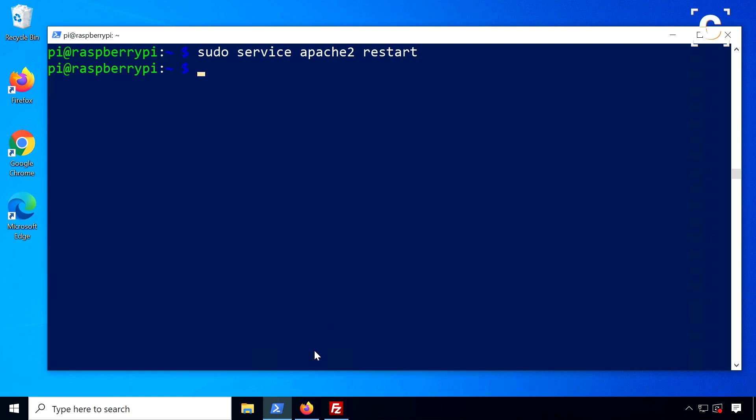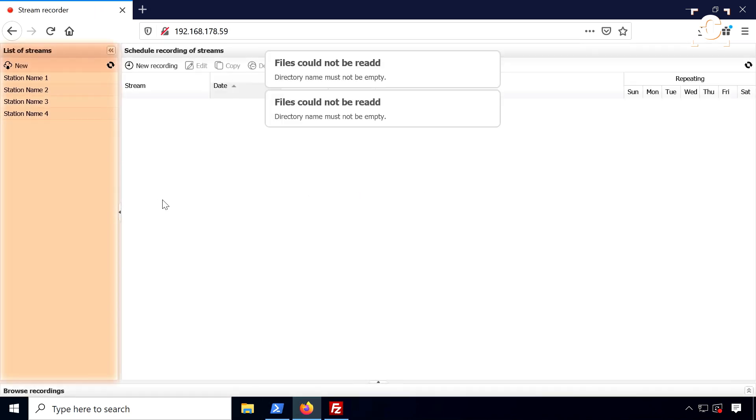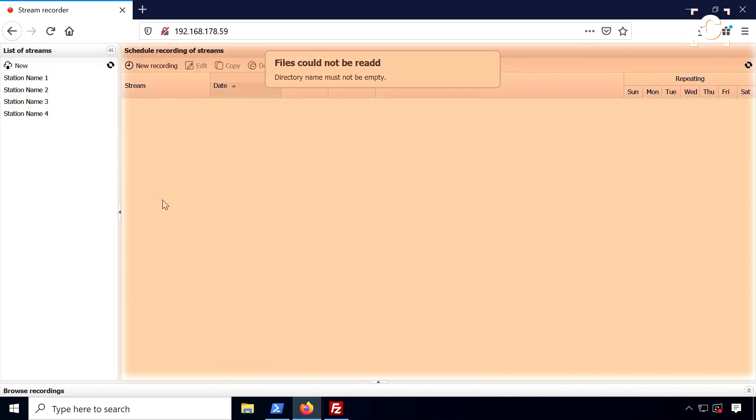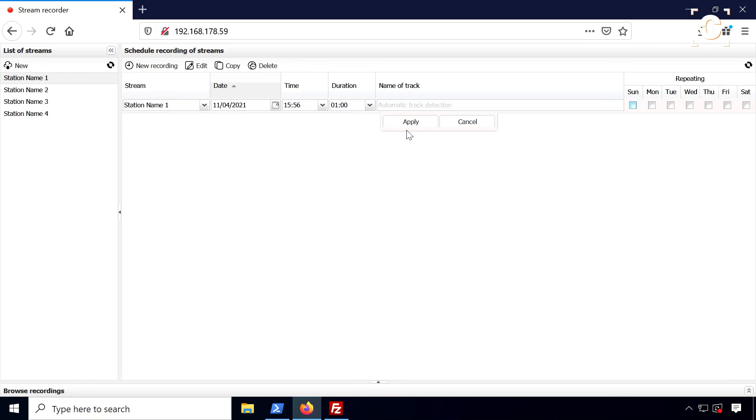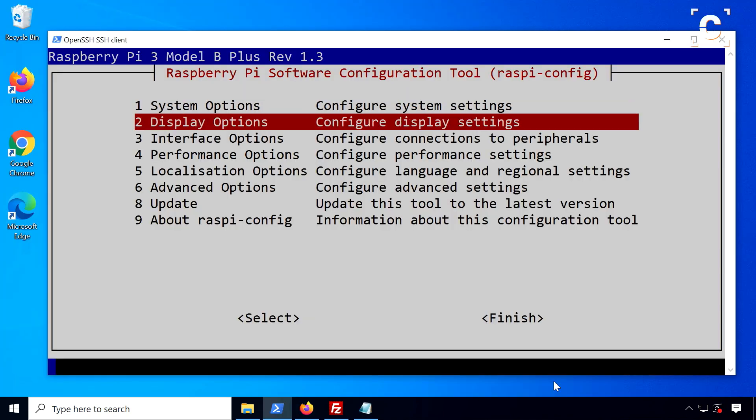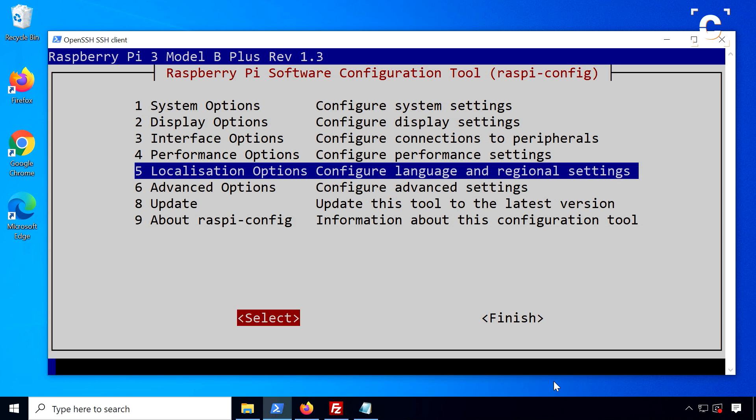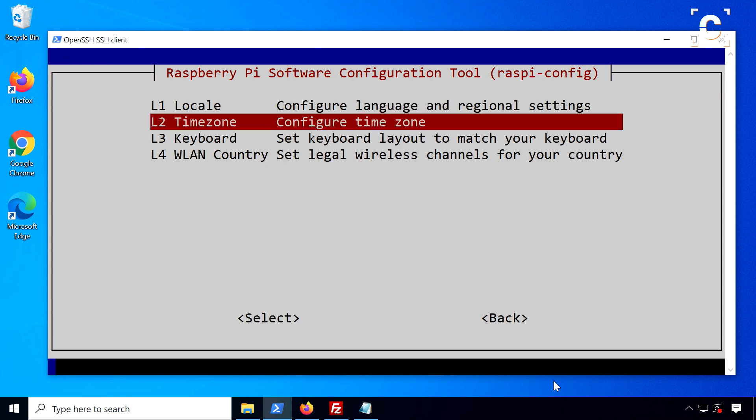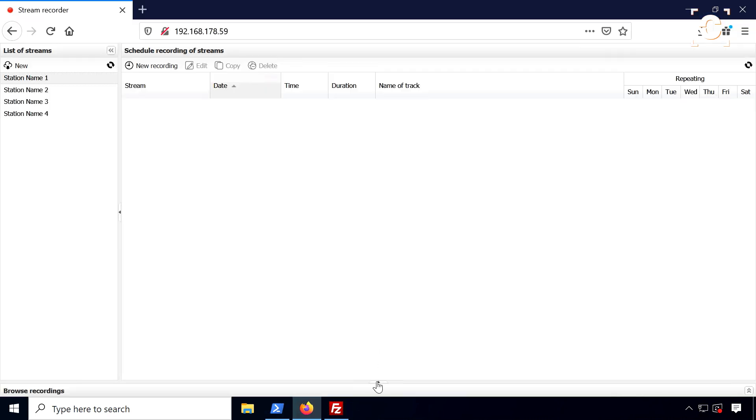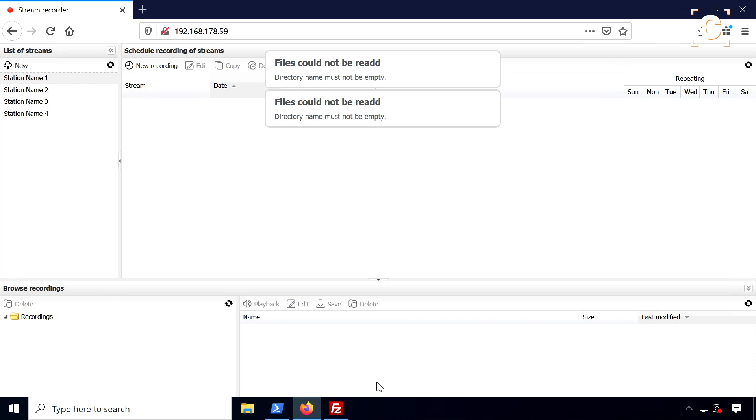Now you should be able to open the web interface at the address of the Raspberry Pi. The left column manages the radio streams where you can add the stream URLs. The right column manages scheduled recordings and with the checkmarks you can add a repeating schedule. In case everything seems to work later but you cannot schedule recordings, also make sure the time on your Raspberry Pi is set correctly. And at the bottom will be the completed recordings.